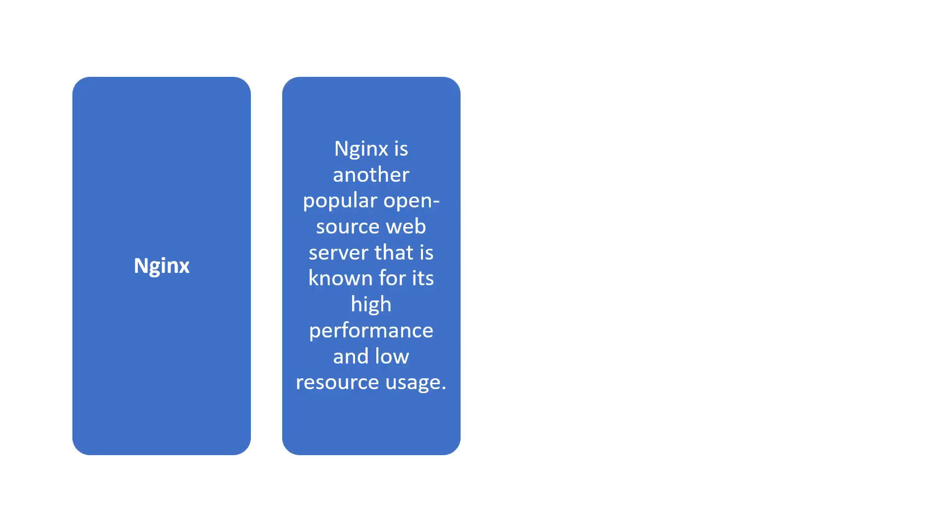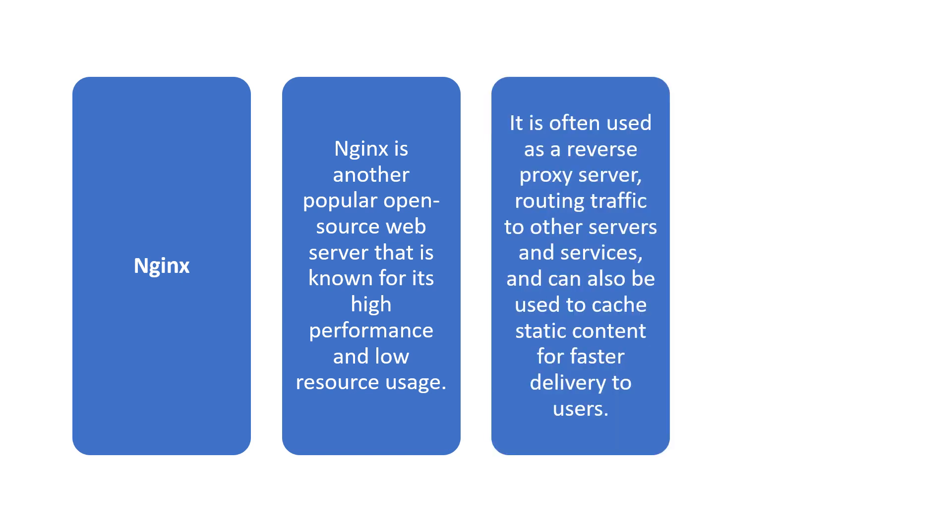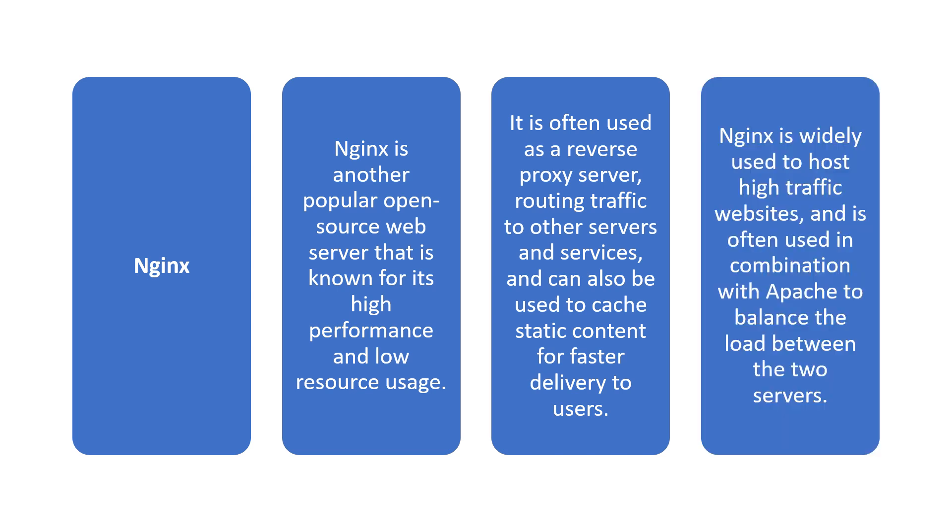Next is Nginx. This is another popular open source web server that is known for its high performance and low resource usage. It is often used as a reverse proxy server routing traffic to other servers and services and can also be used to cache static content for faster delivery to users.